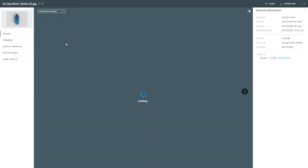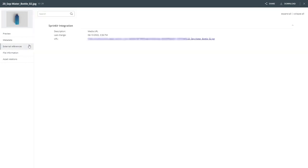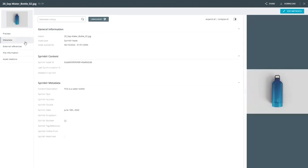When you double click on the file to open the detail view you will find under external references again the link to the Sprinkler CDN and under metadata the Sprinkler asset ID. As well as the Sprinkler description which was transferred to the Selim content description field.